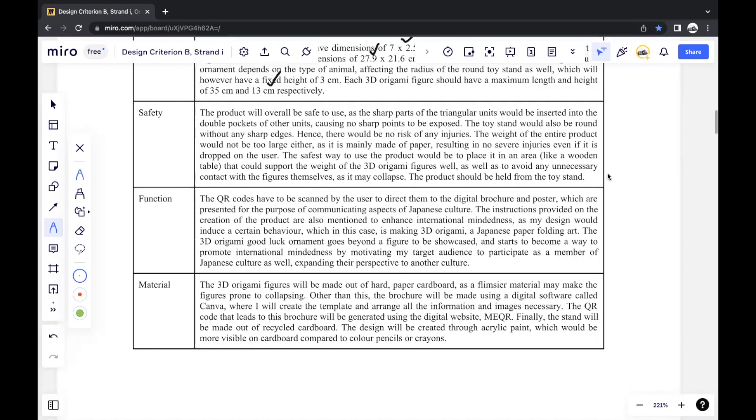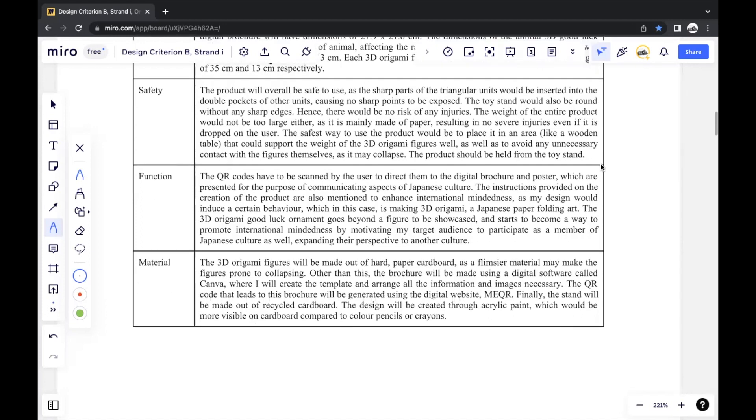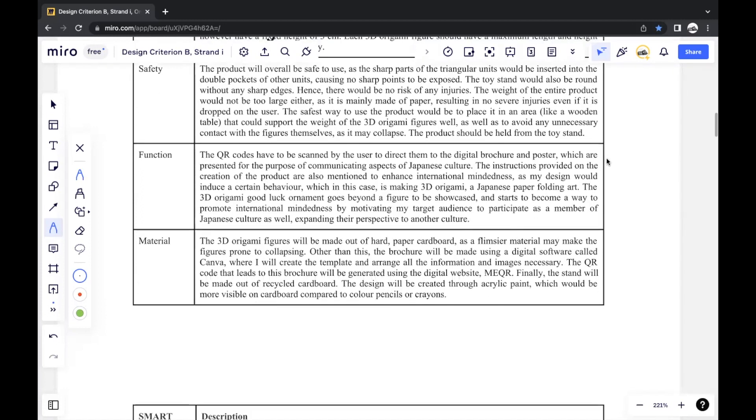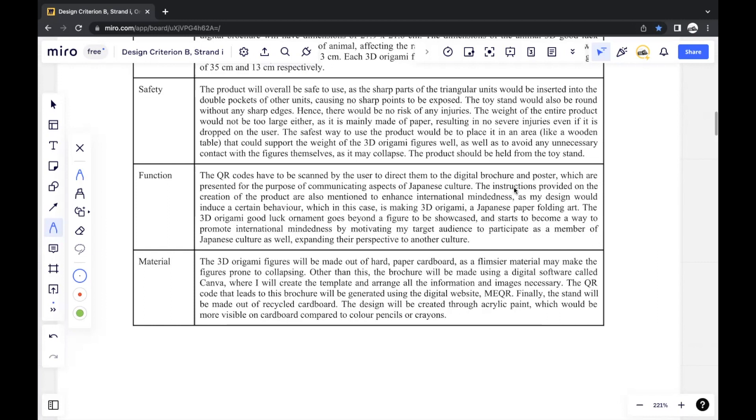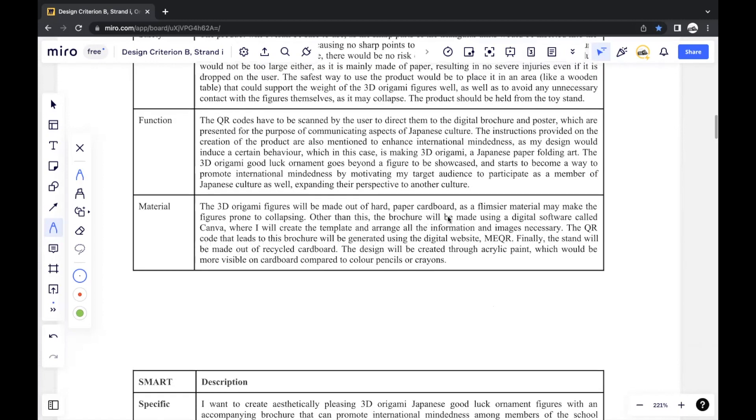And the function, generally how to use the product, so the QR codes can be scanned to direct users to the brochure. Within my brochure is also a poster in order to make the specific triangular units, because that's the basis for 3D origami. And otherwise, I also mentioned that I included instructions to make 3D origamis. And I also just explained how that connects to the function of my product in general, which is to enhance international mindedness. So when it comes to the function, you always go back to what the global context, what your statement of inquiry, what you're mainly focusing on.